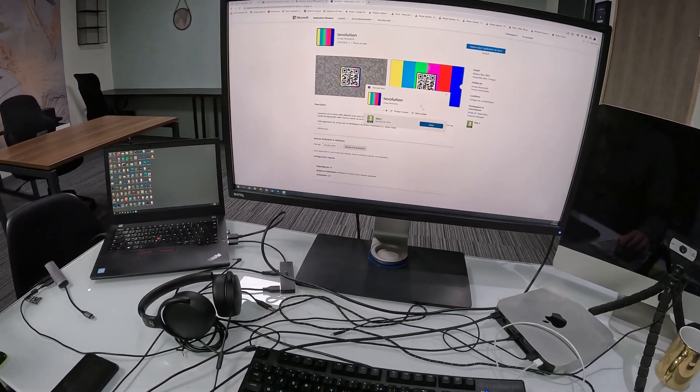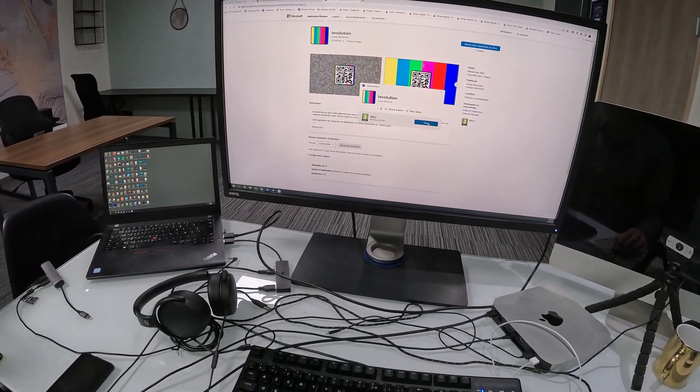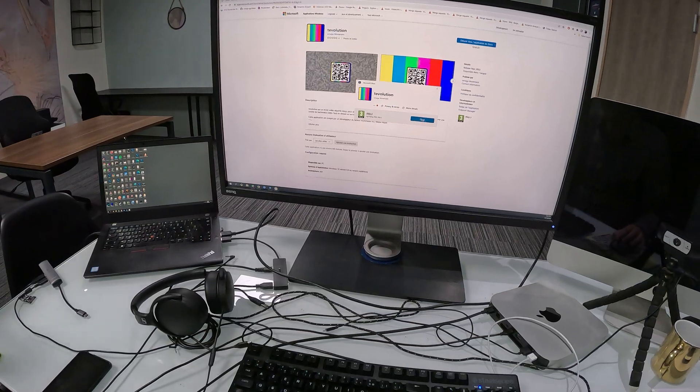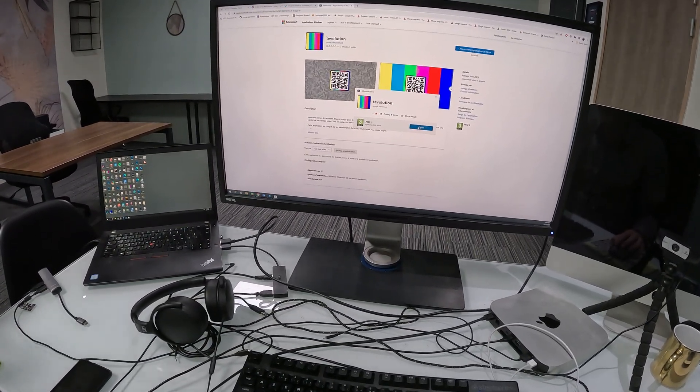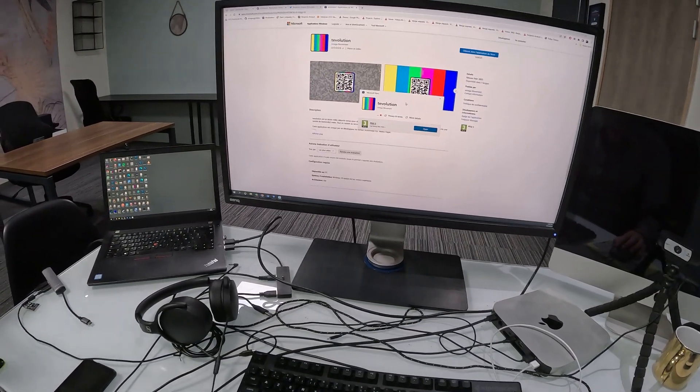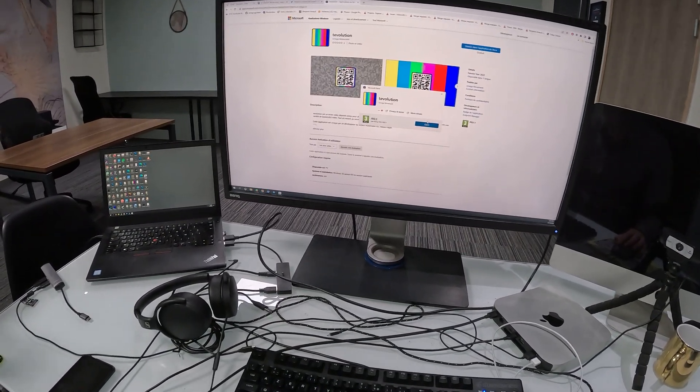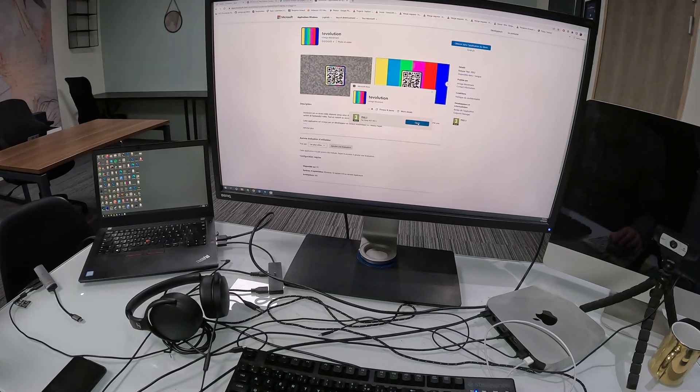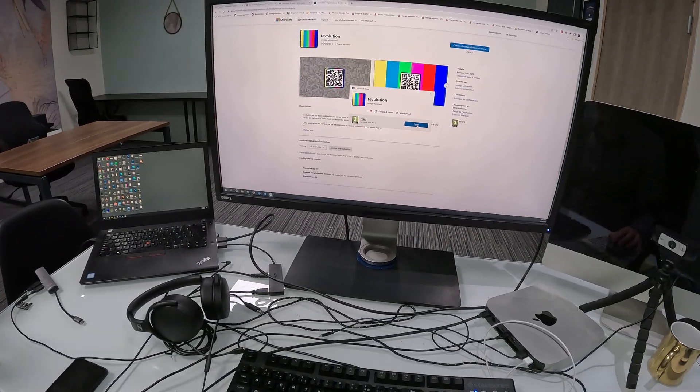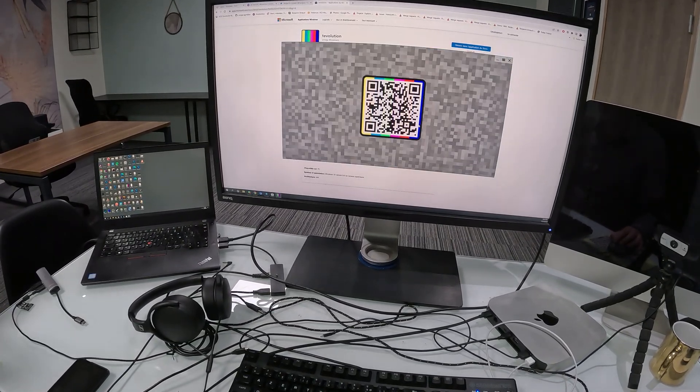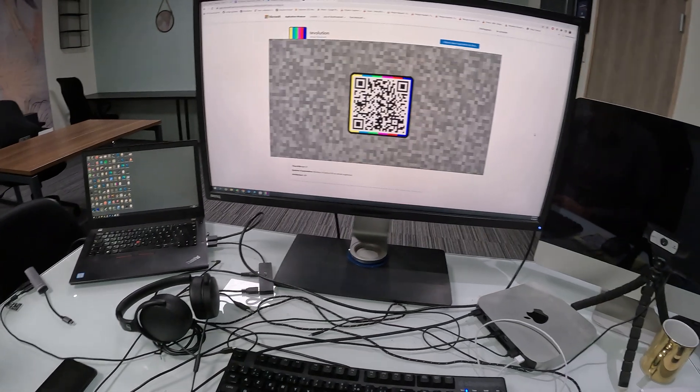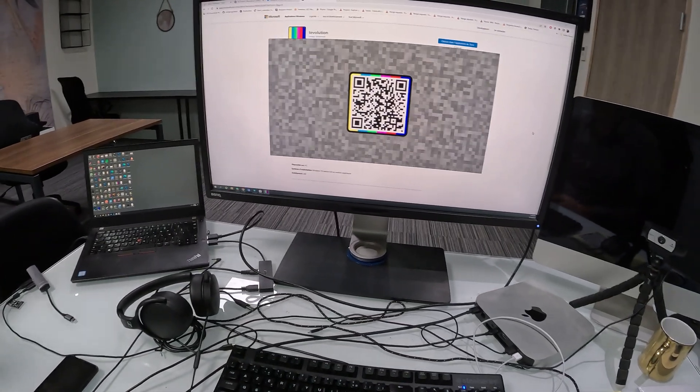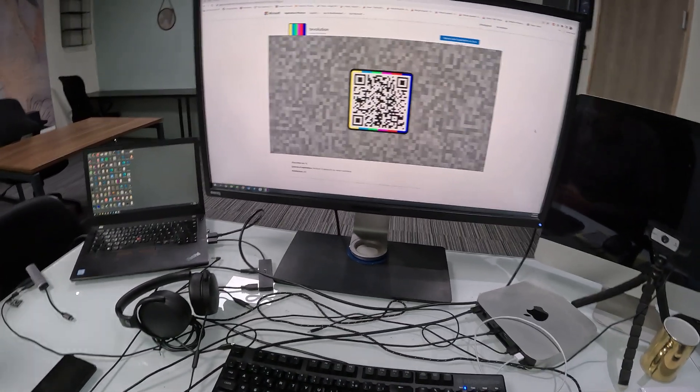Then you end up on this page with an Install button. Here it's already installed because I have it on my computer. So I click on Open. And just like that, I've installed and run Tevolution on my computer.